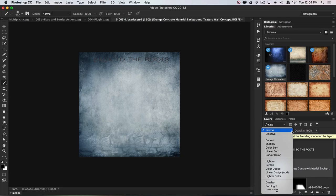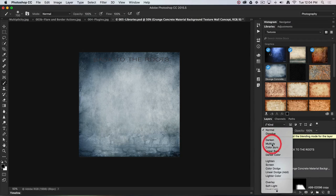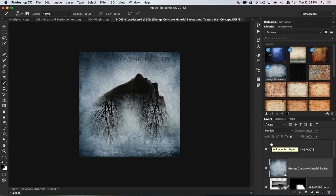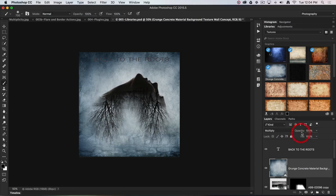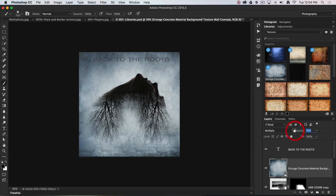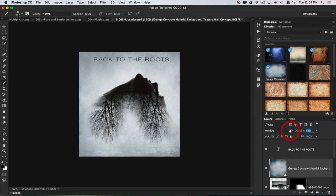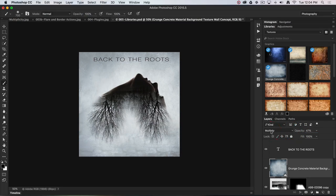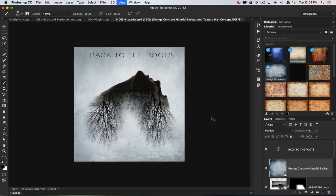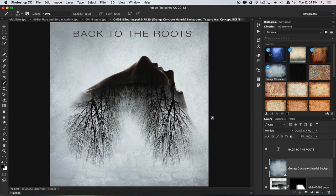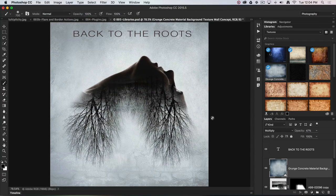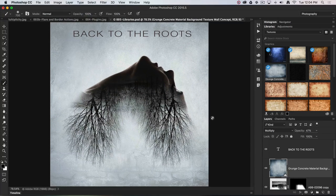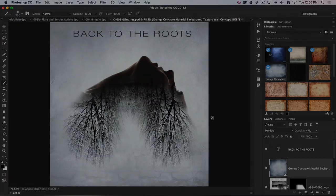I'm going to choose the multiply blend mode to push this texture in, and because the opacity of the texture is a little bit too strong for me, I'm just going to wind that texture back to around 40 or 50 percent, and then command zero to fit on screen shows me that final composite.